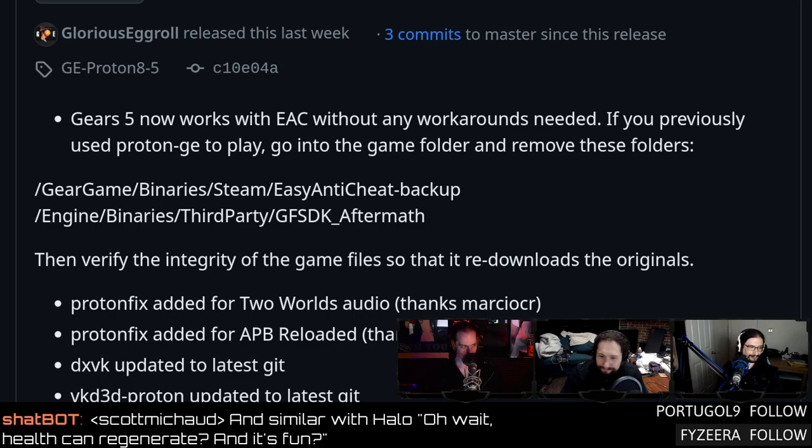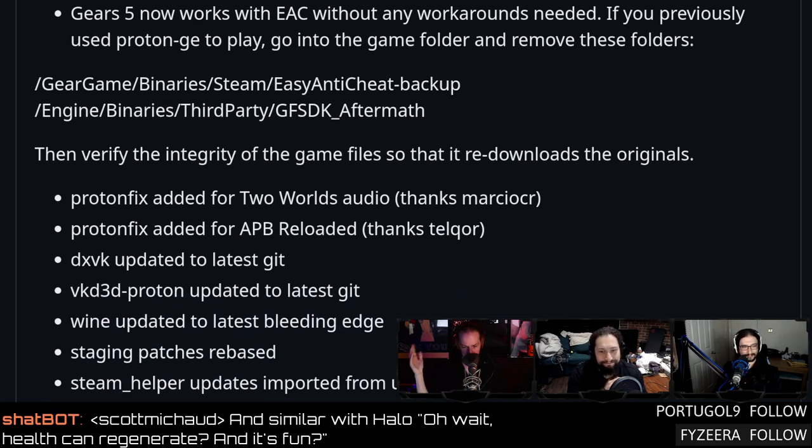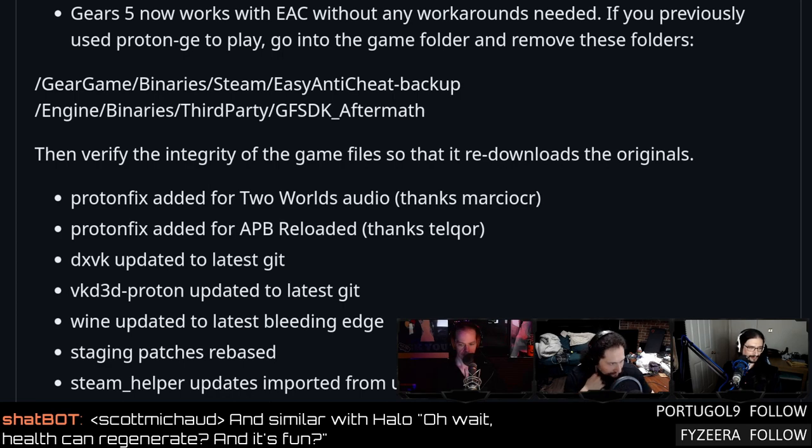There were also version bumps in this Proton GE release: VKD3D has been bumped, Wine has been bumped. There was also a hotfix for Final Fantasy XIV — one of the intro quests got broken with the latest update, so 8.6 was pushed out to fix that. For those unfamiliar: Proton GE is Glorious Eggroll's custom spin on Proton with more hacks, experimental features, and upstream Wine additions — like business Proton, getting all the hot new stuff in to get things working.